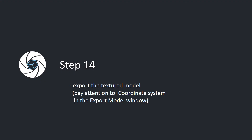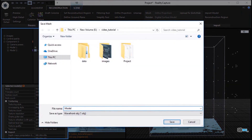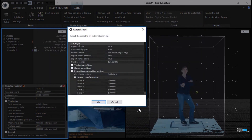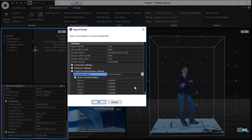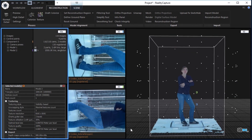Step 14: Export the textured model. Pay attention to the coordinate system in the export model window. In the reconstruction tab, click the mesh button in the export part to export the 3D model. Write a file name and click the save button. In the export model window, pay attention to the coordinate system, which has to be set to the project output.